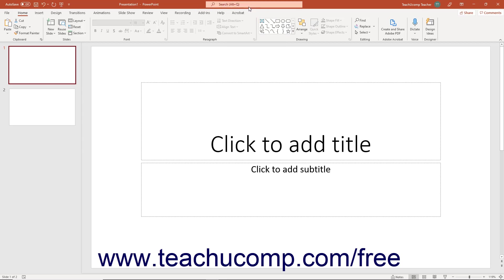At the right end of the title bar is a button group. There are four buttons in this group. They are from left to right: ribbon display options, minimize, maximize or restore down, and close.